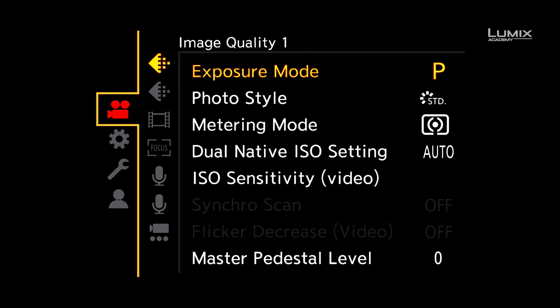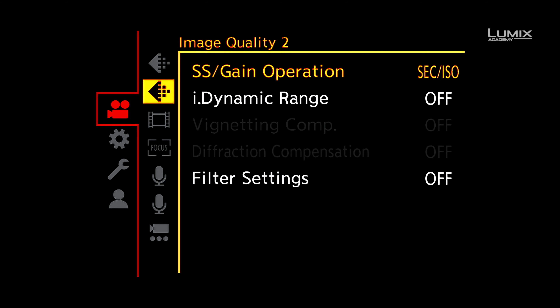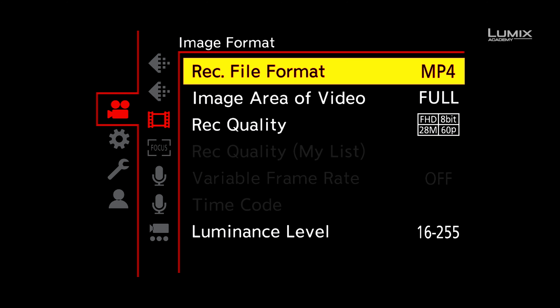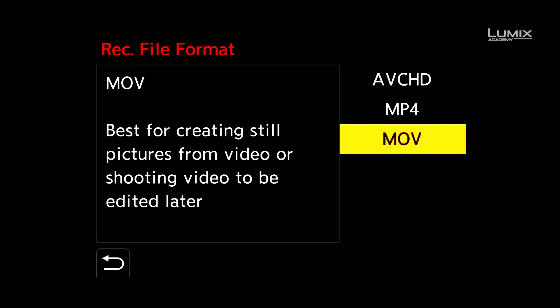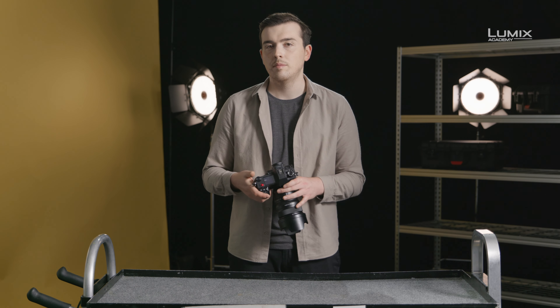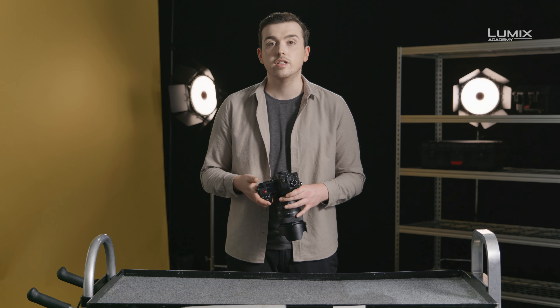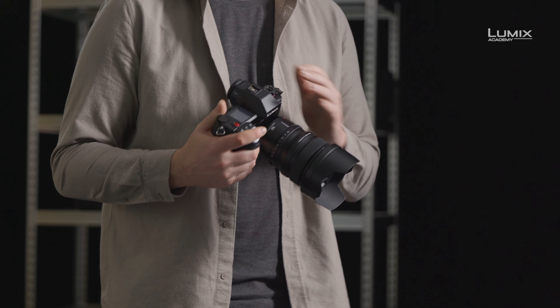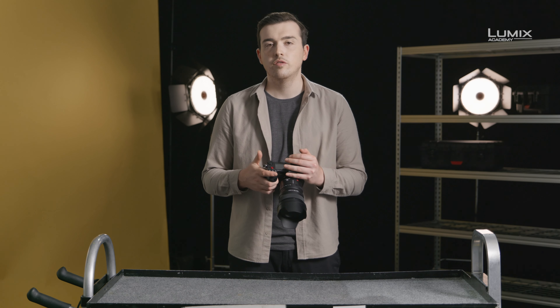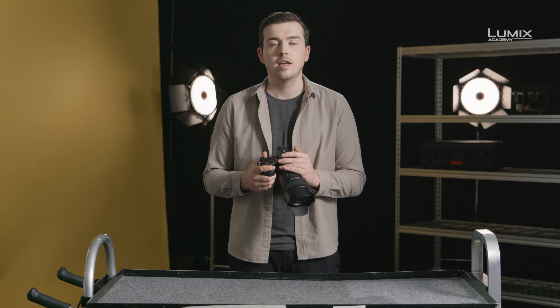First off, the S1H has a number of different video container options found under the image format submenu of the video menu. The most commonly used are .mov and .mp4. Technologically, there's very little difference — MP4 was actually derived from .mov technology. Across the Lumix range in recent times, there's been a move towards aligning .mov as the go-to container for professional feature sets. In the S1H, if you wish to access features like 6K resolution and anamorphic shooting, it's essential to shoot in .mov.